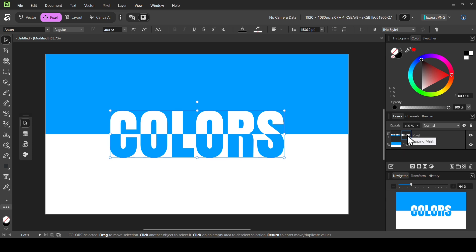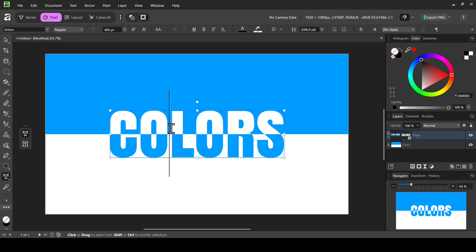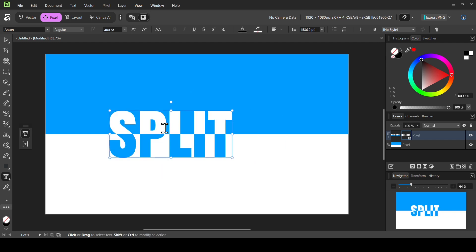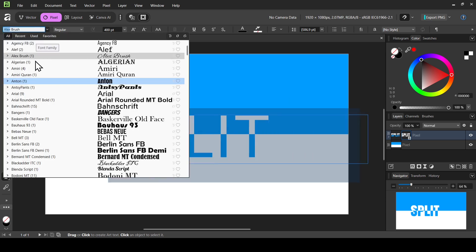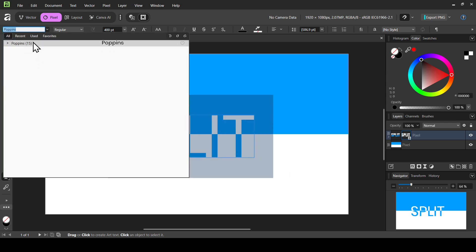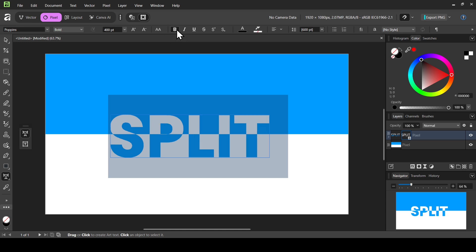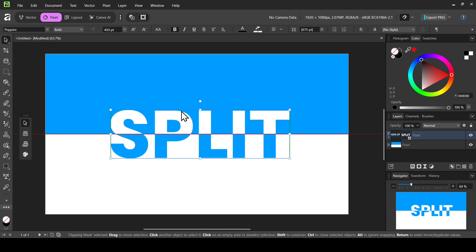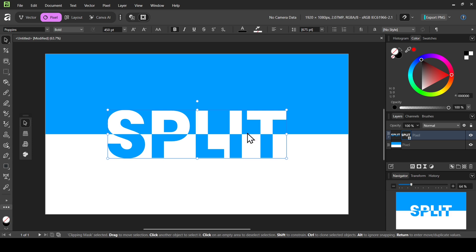While the clipping mask is selected, you can still change the text, font, or size. For example, select the Artistic Text tool and double-click. Let's change the text to 'split.' Press Ctrl+A, then change the font to Poppins, set it to Bold, and change the size to 450. Now select the Move tool and adjust the position.